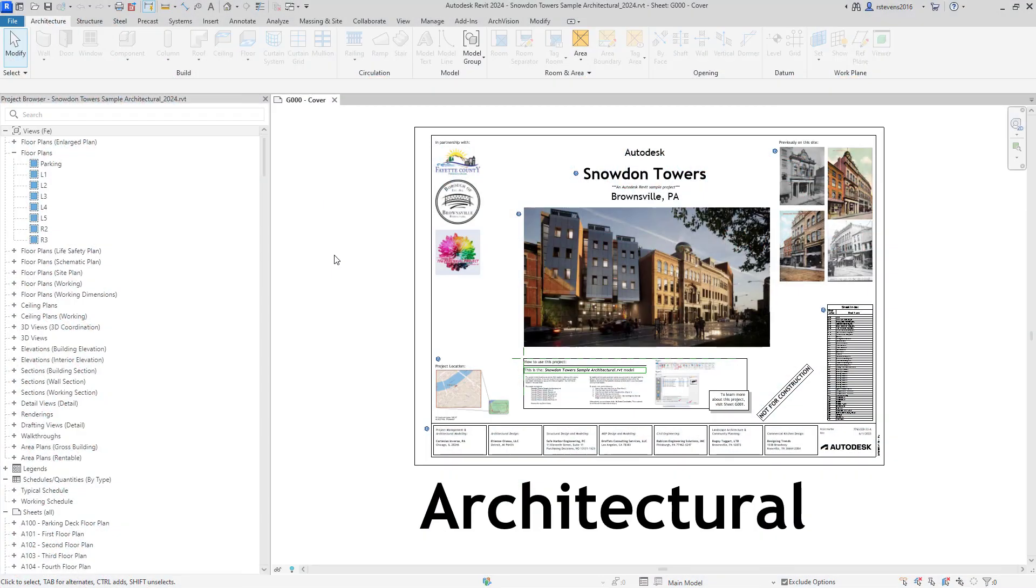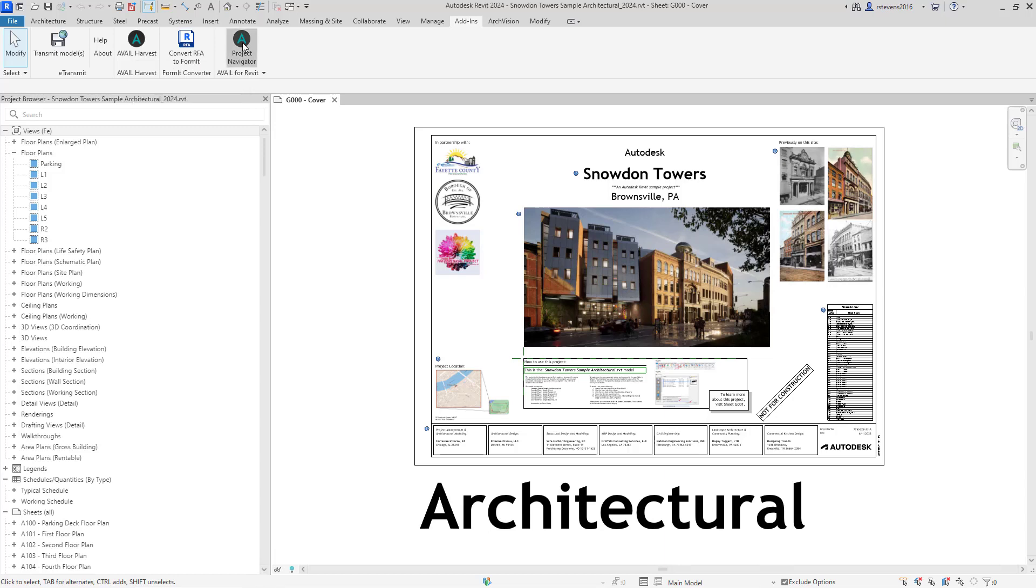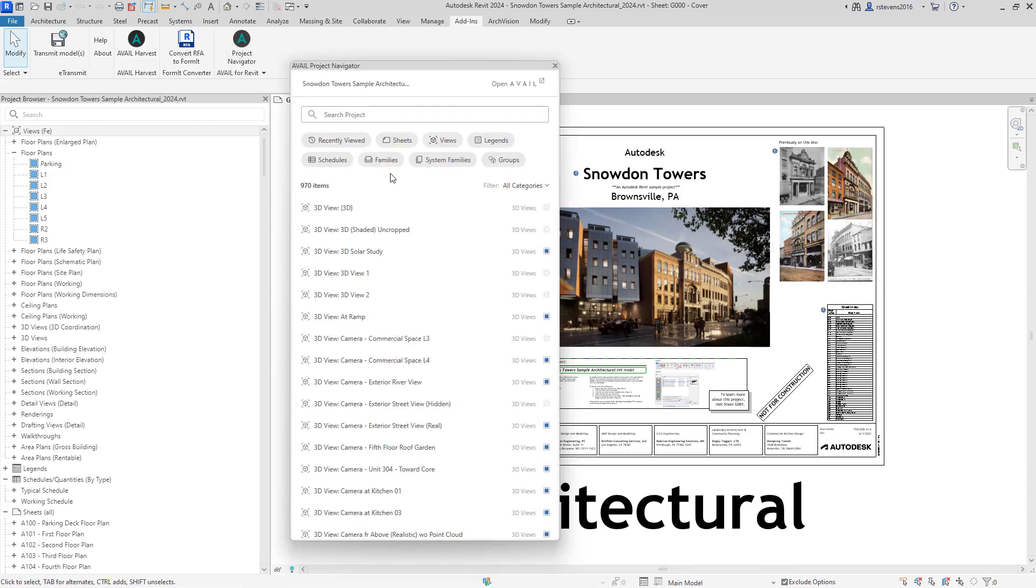After you've installed the add-in, if you go to the Add-ins tab, you'll see the Avail Project Navigator icon prominently displayed.